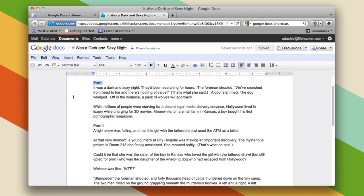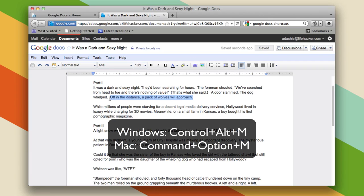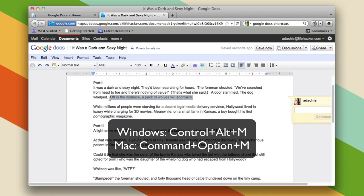Where I can very easily go ahead and select this and say Ctrl+Alt+M, or Command+Option+M. This is stupid, you are a moron.